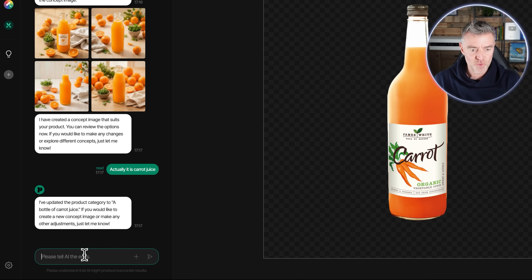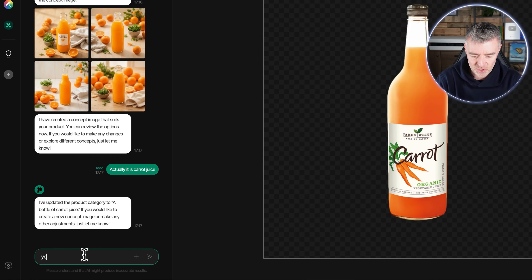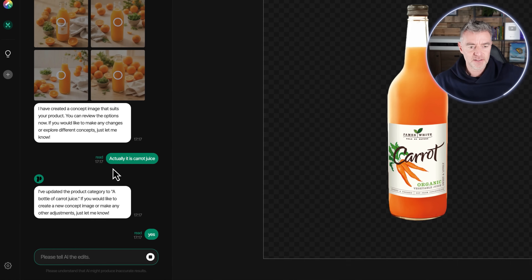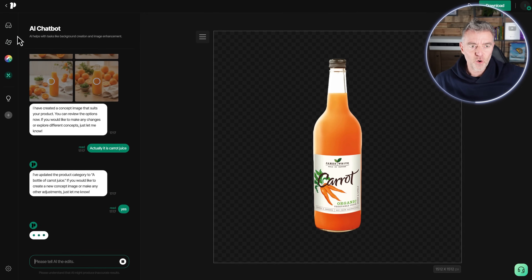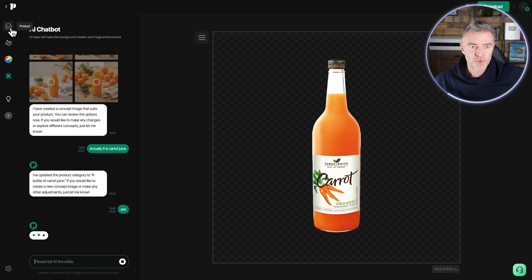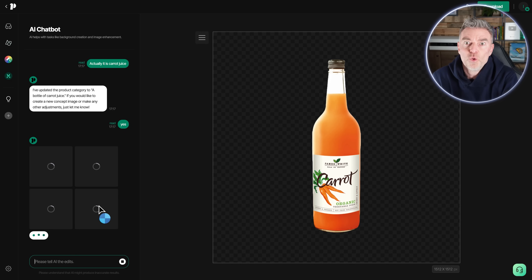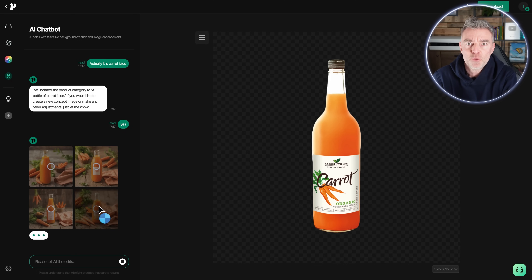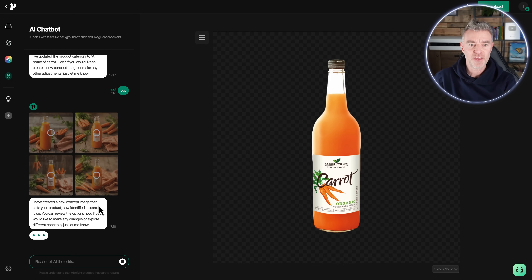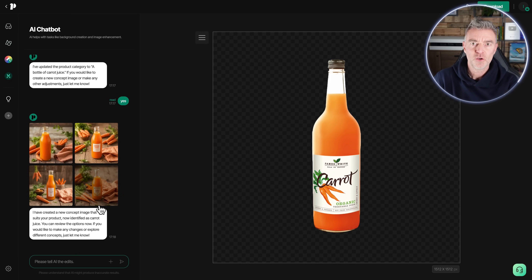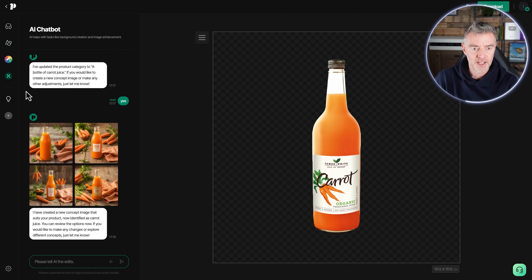I've updated the product category to a bottle of juice and confirmed to create new concept images. It's got a whole load of other great features I'm going to go through so you can really get that image to be just right to sell your product — because a really great image is what anybody has to go on when shopping online. If they can see the product being used, see it in their home, that really helps.